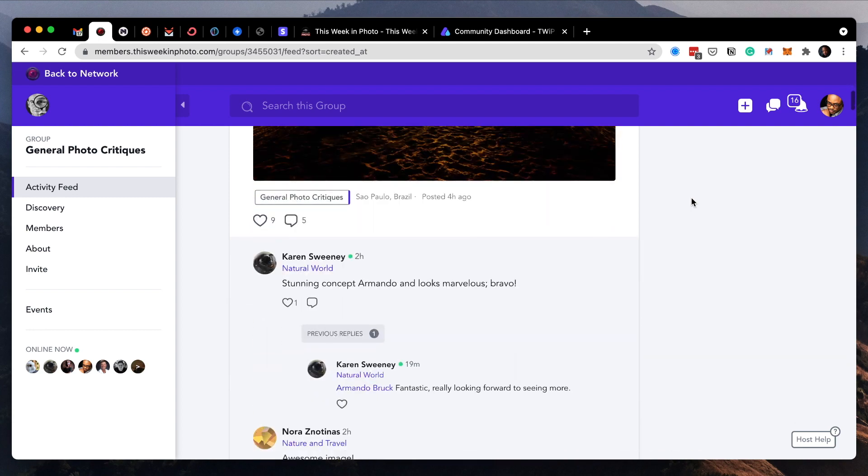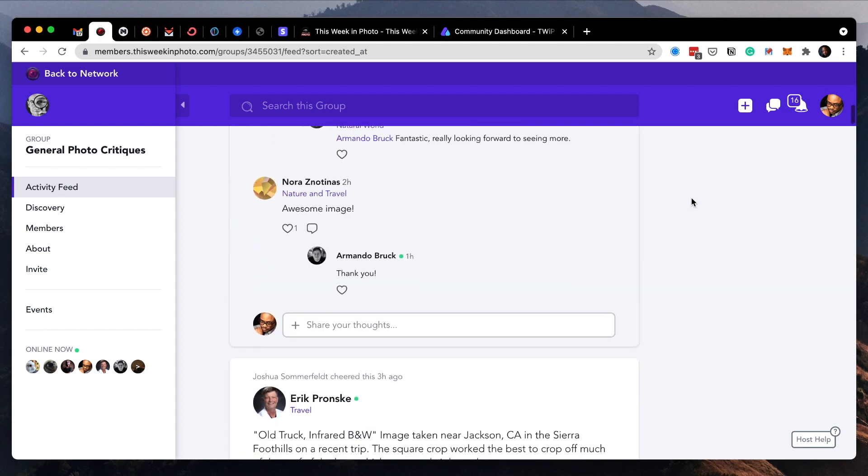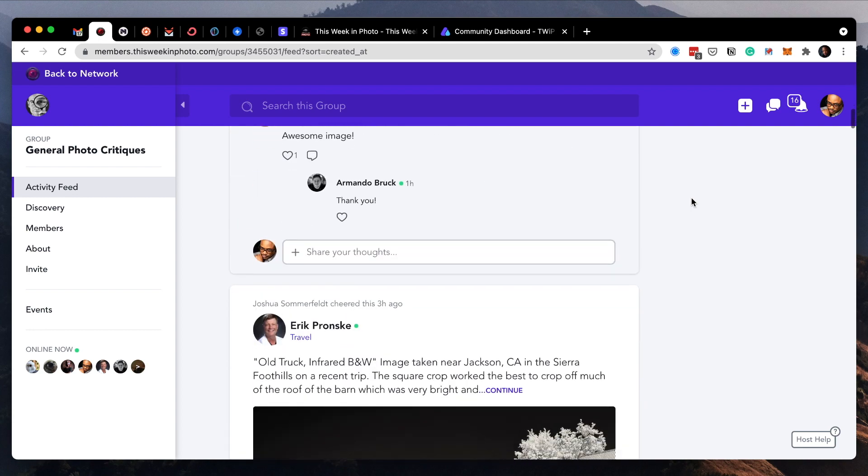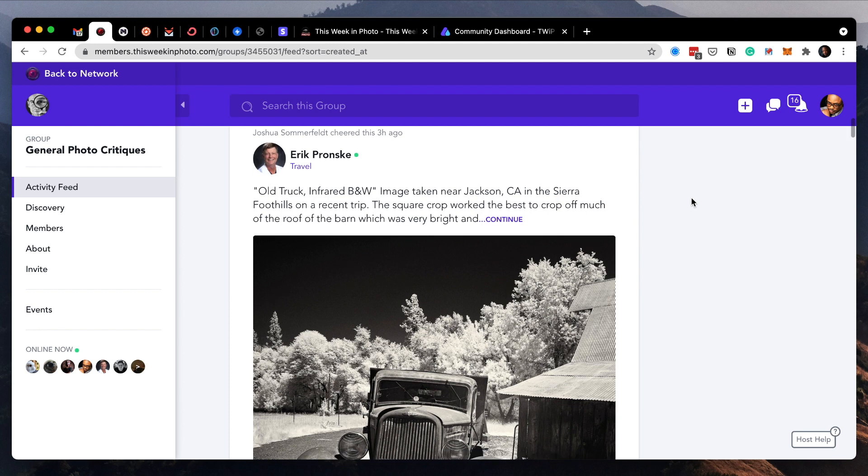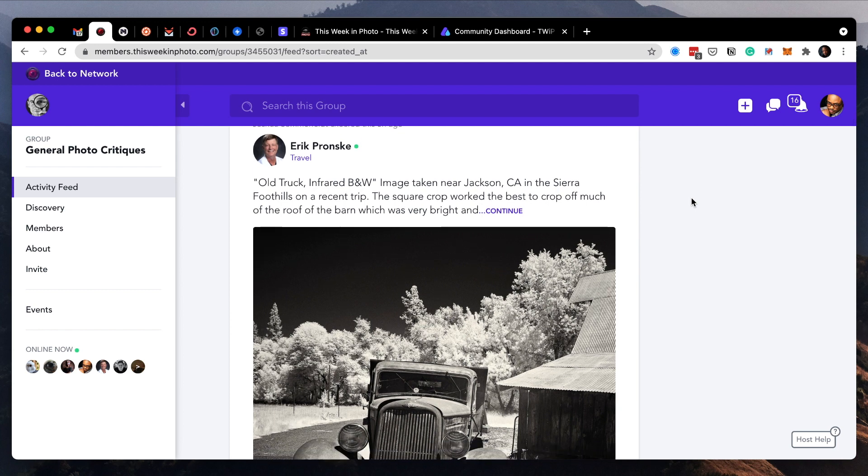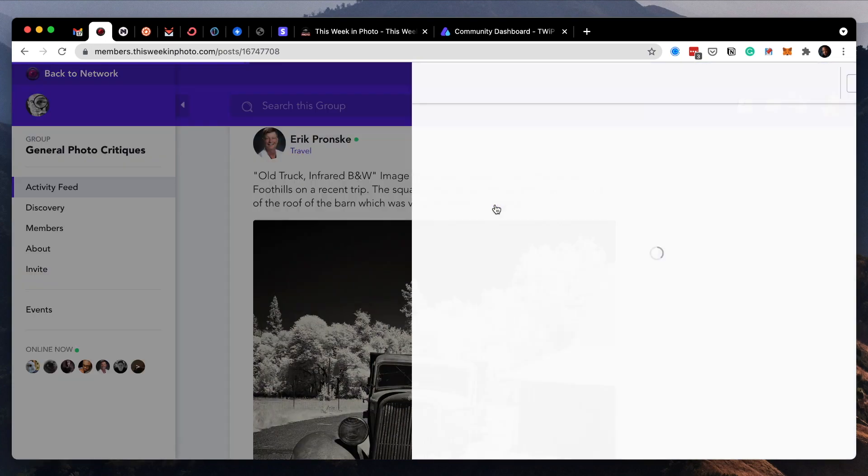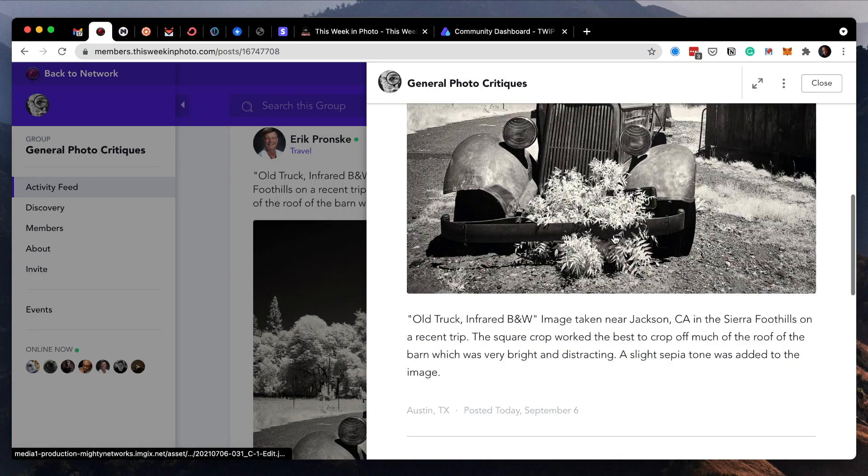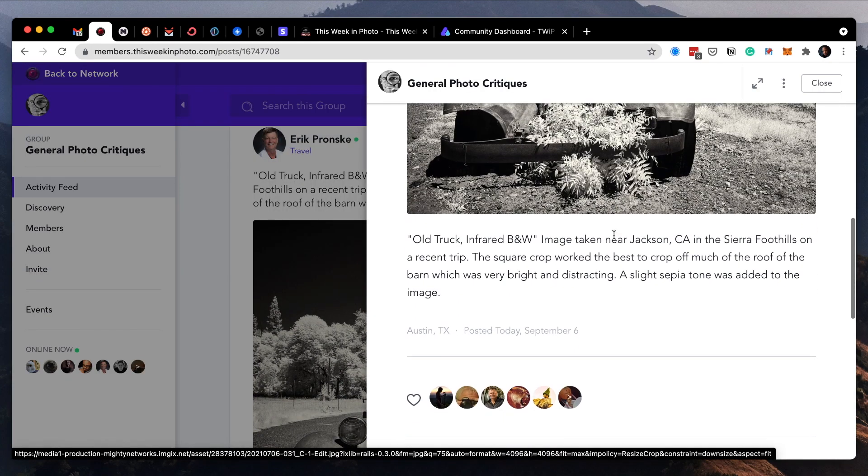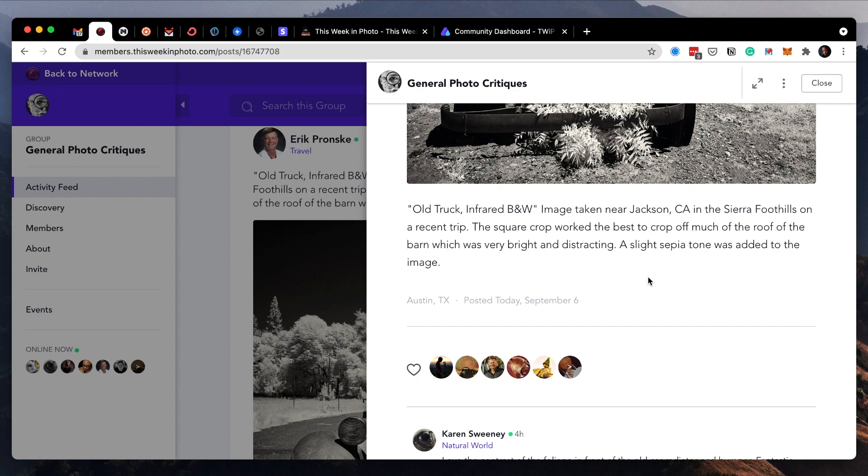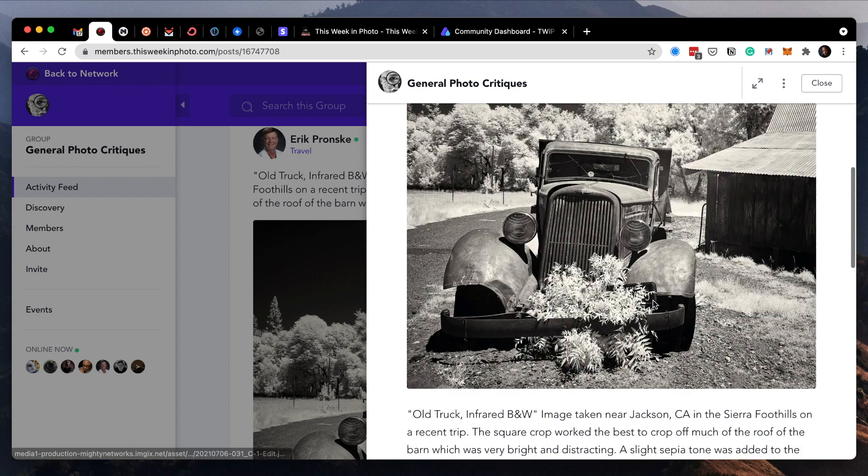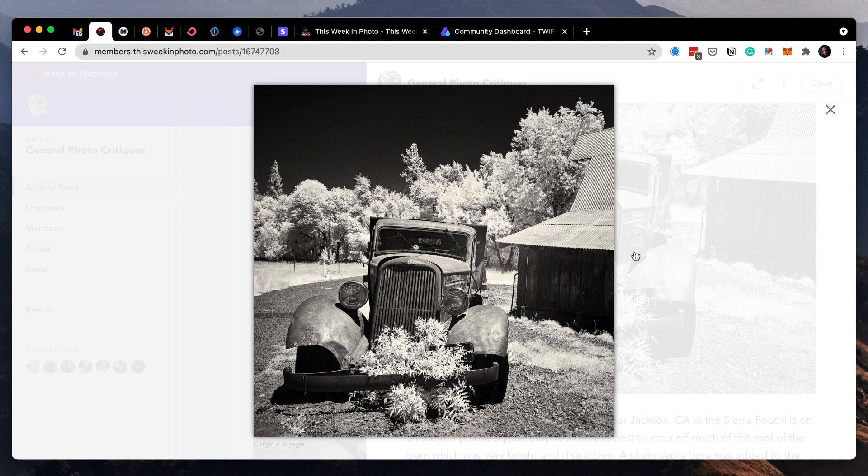Next up is Eric Pronsky. He says old truck infrared, black and white image taken near Jackson, California in the Sierra foothills on a recent trip. The square crop worked the best to crop off much of the roof of the barn, which was very bright and distracting. A slight sepia tone was added to the image.